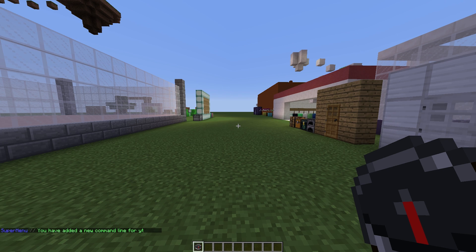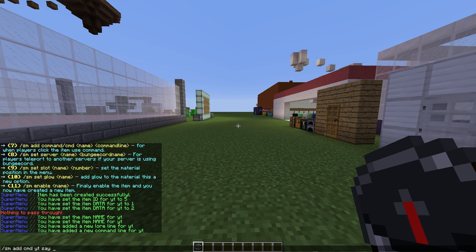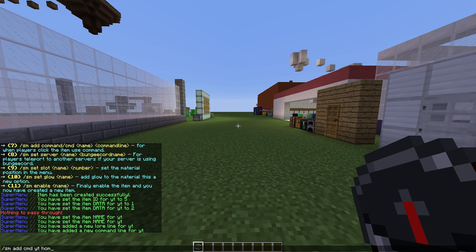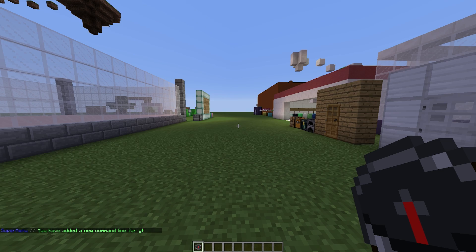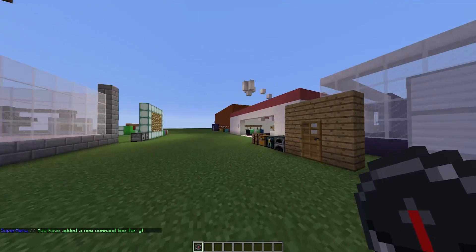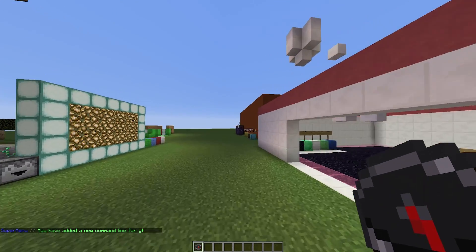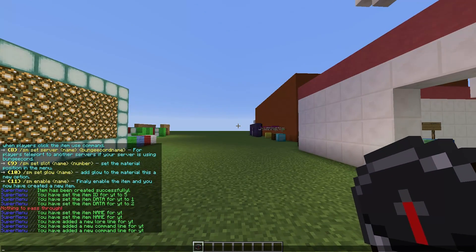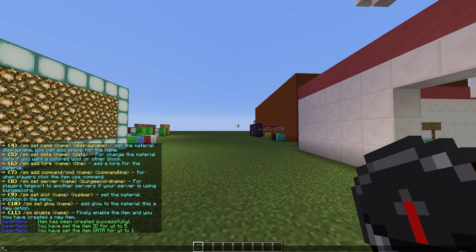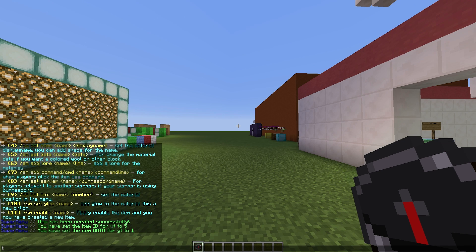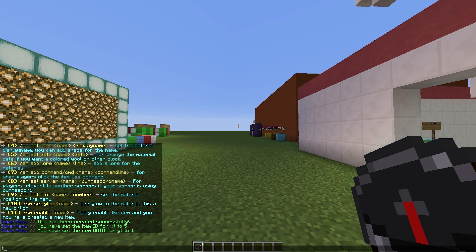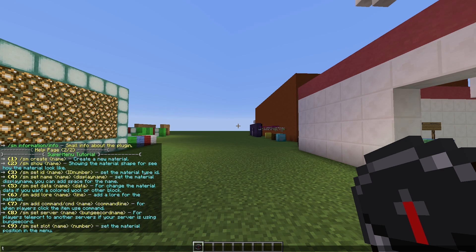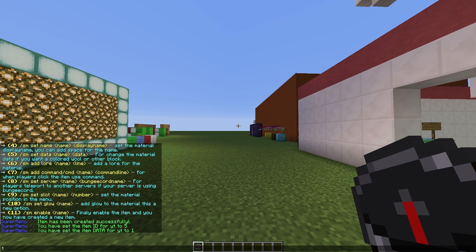We are going to carry on and add commands. This is the most important bit, so it actually does something rather than just sits there and looks pretty. So /sm add cmd for YT - you can literally add anything you want. Maybe you could say 'hi', you could do maybe warp, maybe home, performing the home command or a join command for a mini game or something.